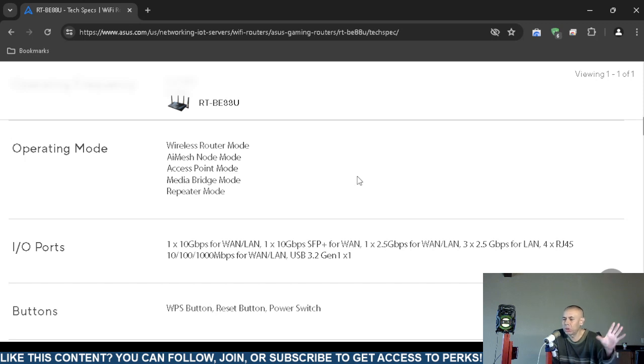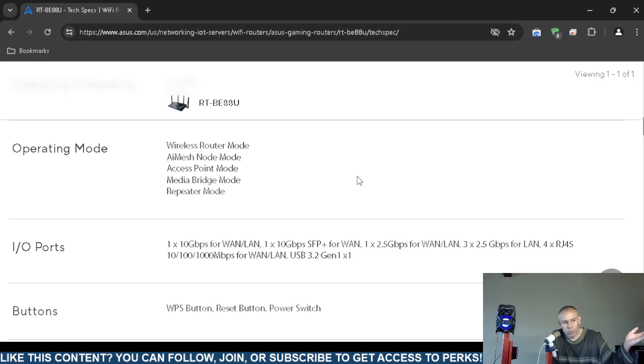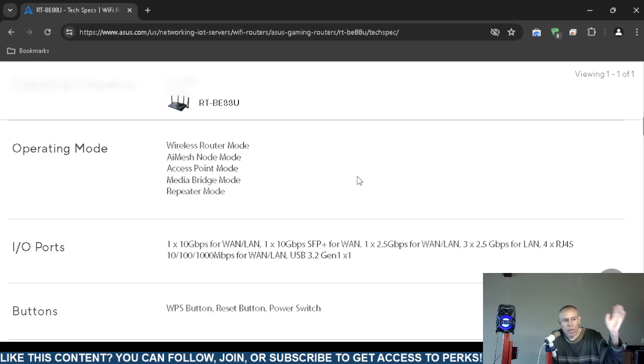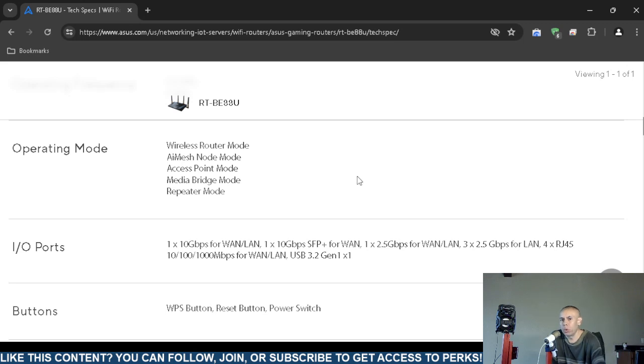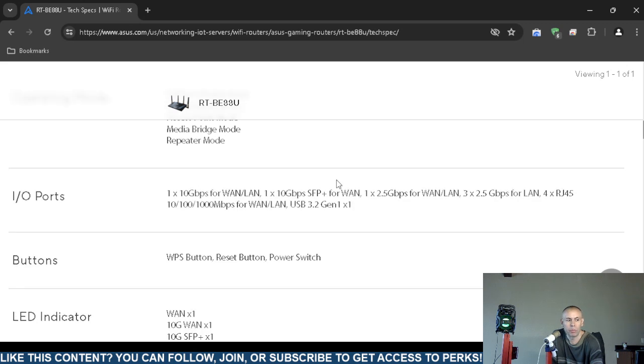What that means is most likely in the software you go in there and you can change the wireless router from wireless to iMesh node to access point to media to repeater mode, and you have to know what you're doing. I never recommend anything if you don't know what those modes deal with. When in doubt, just don't mess around with settings you don't understand.